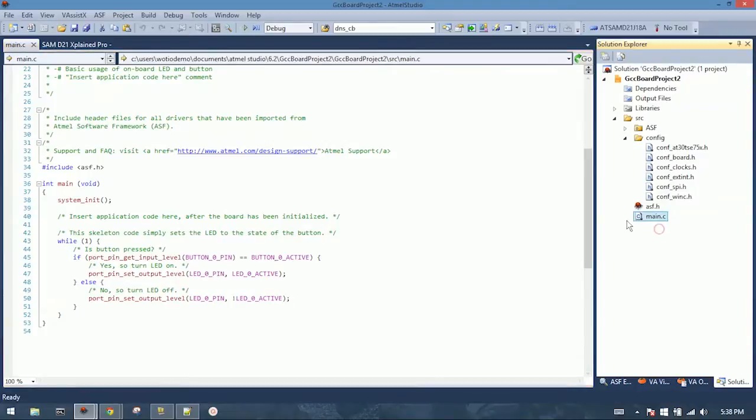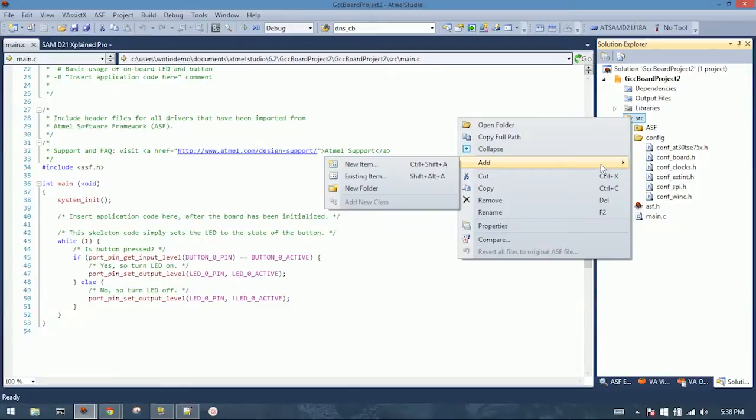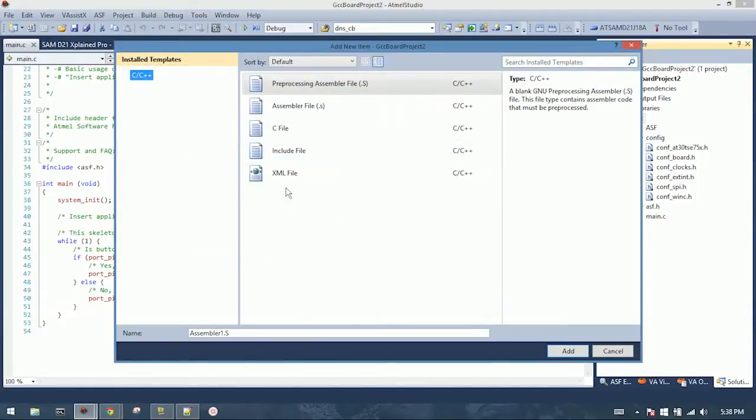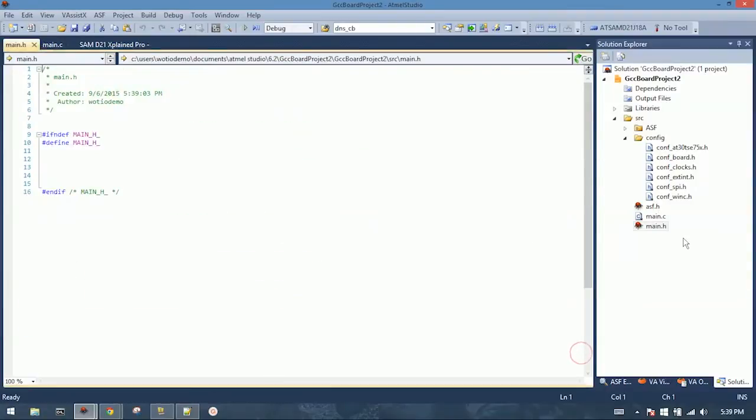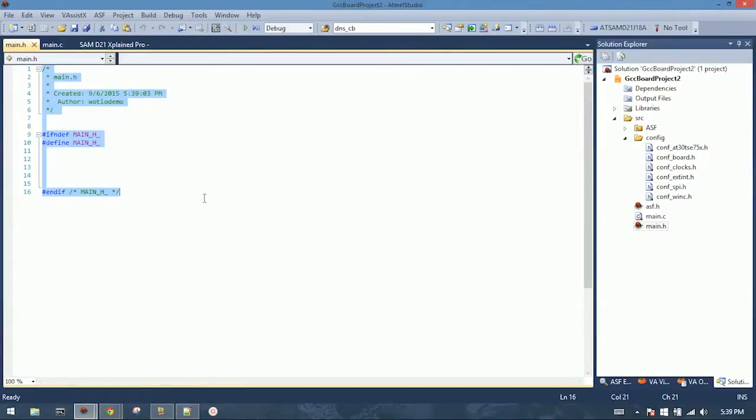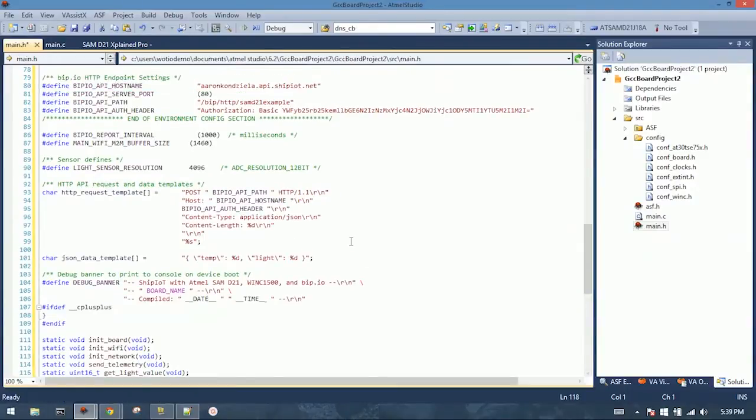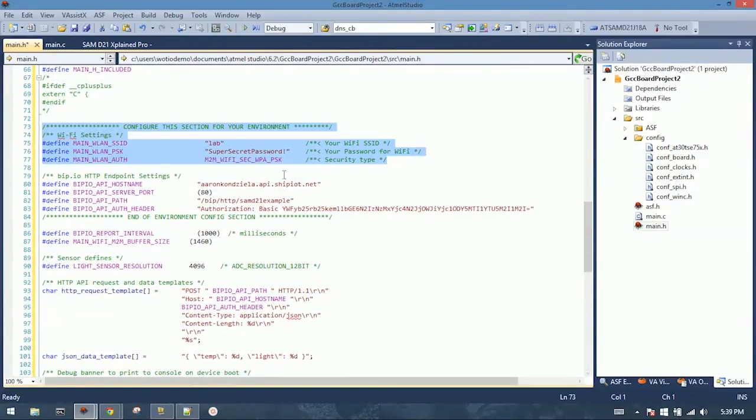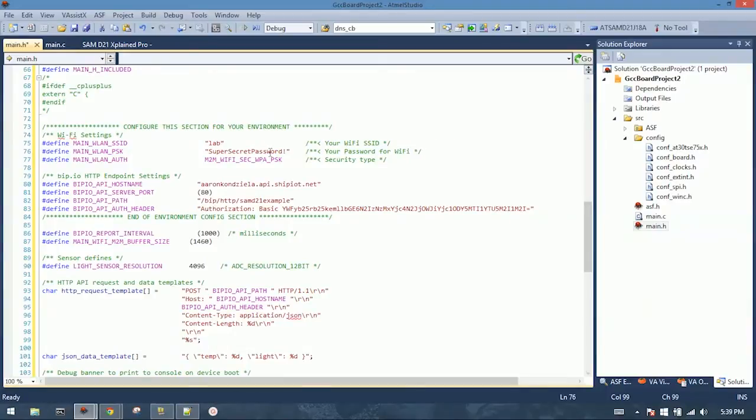The first thing that we need to do is add another file to the project. So if you right click on source, do add new item, add include file, and the name of it is going to be main.h. Main.h is going to have all of the definitions for our Wi-Fi access point. You'll want to customize this for your own environment, specifically the section at the top here for Wi-Fi settings. We have our example pieces in here. This is in our hardware lab with our super secret password. The security type is assuming you're using a standard WPA access point.